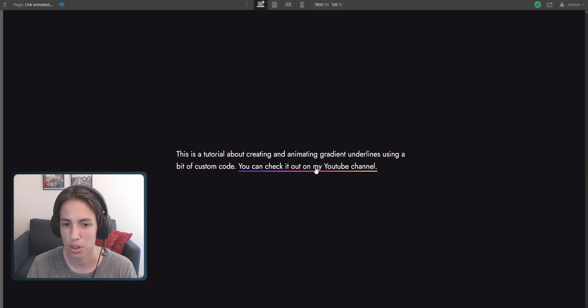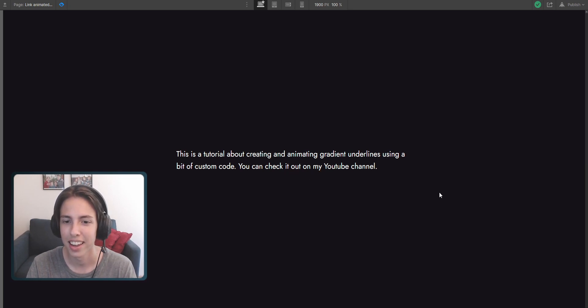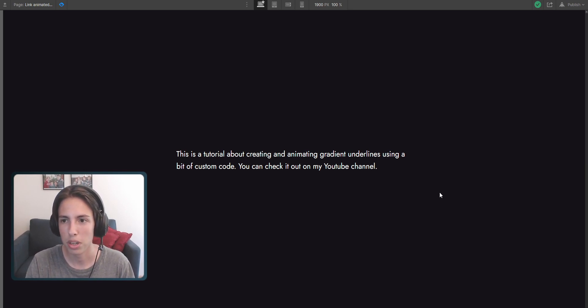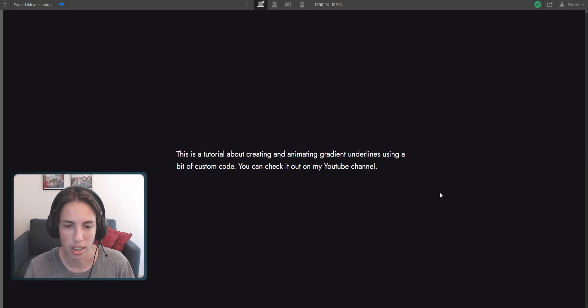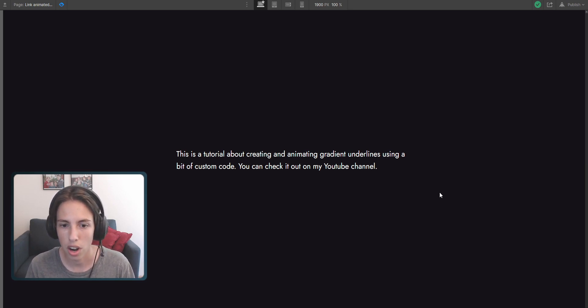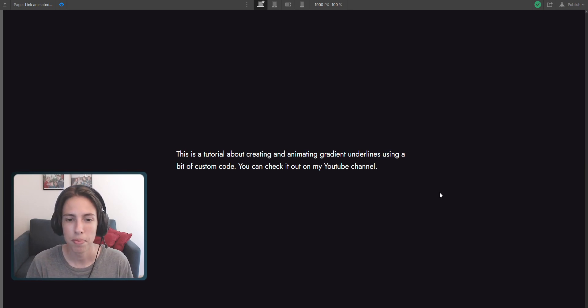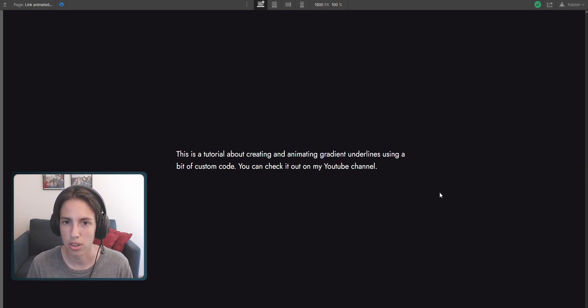We're going to create this in a second. So basically there are a couple of options to create this. One of them would be to add another div and animate it on hover if you want a hover animation like this one that we have here. But you would have to create interactions and everything.